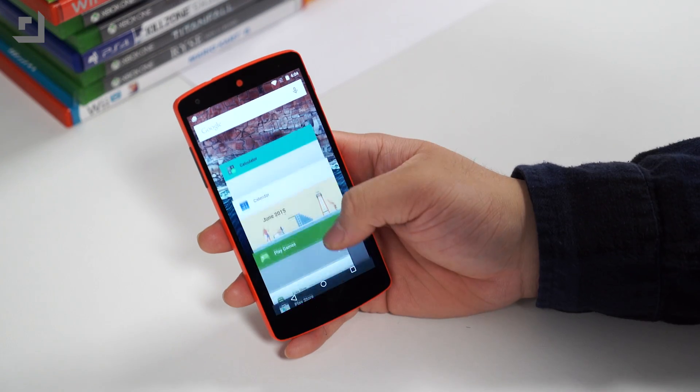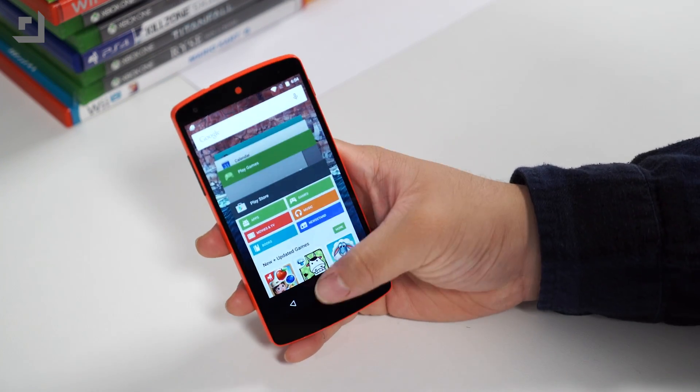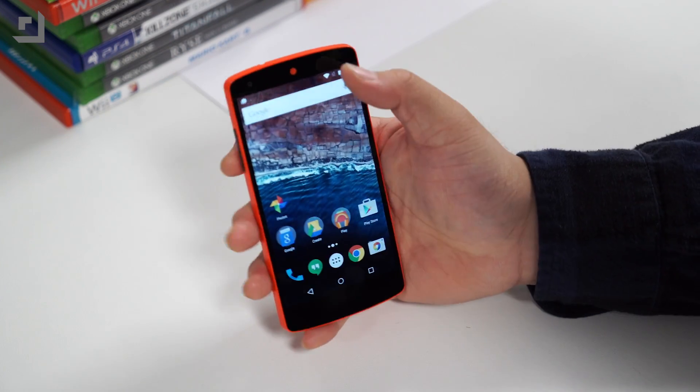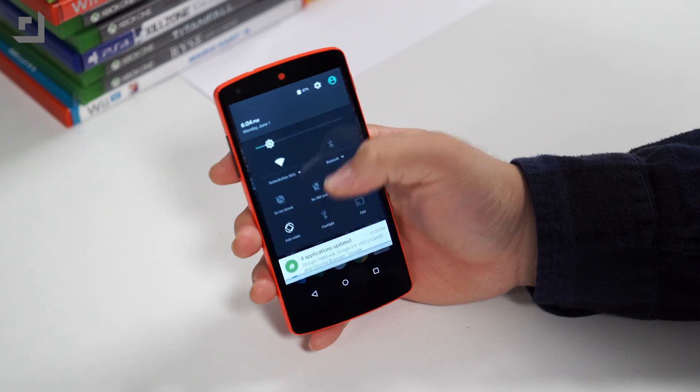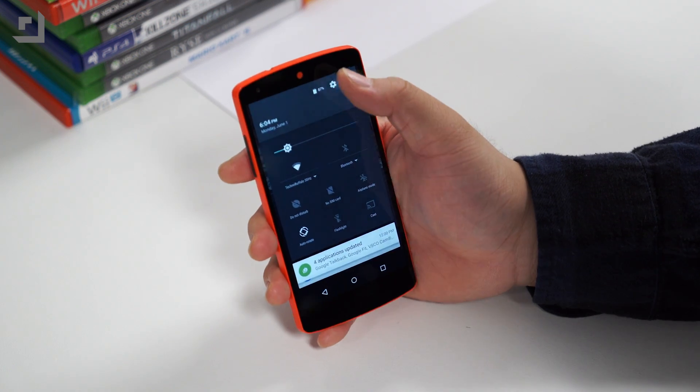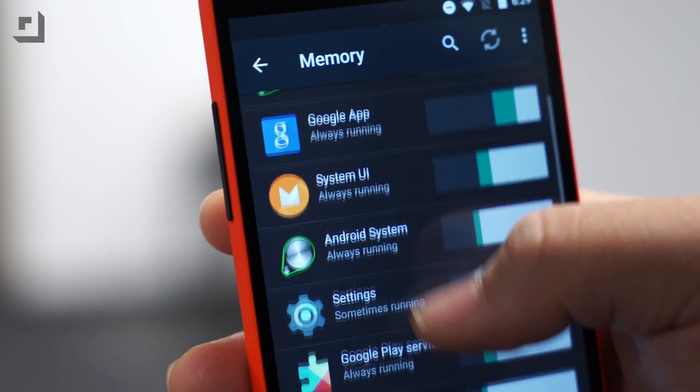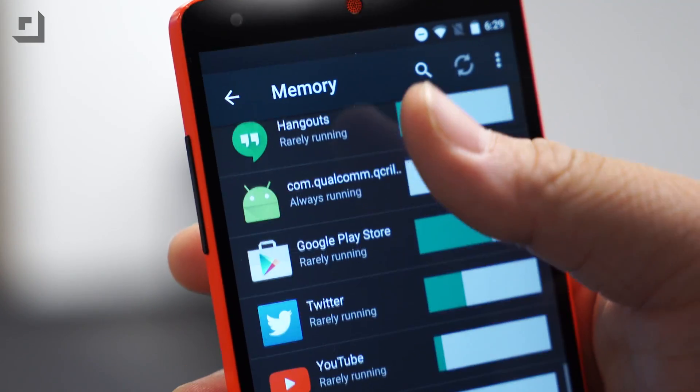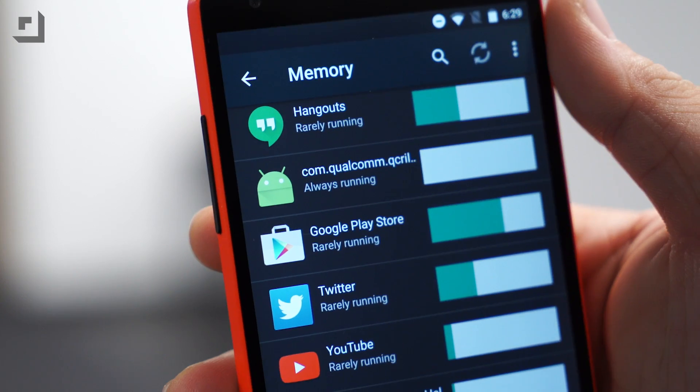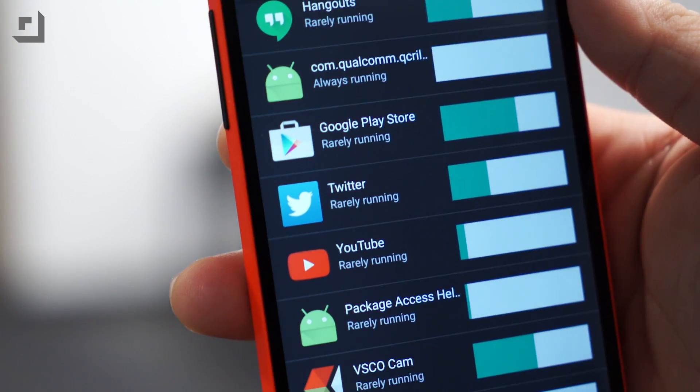Number three on our list is the new RAM Manager. Android does a pretty decent job of managing its memory, but unfortunately, it doesn't really show you what app is using the most RAM. In Android M, there's a new RAM Manager that shows a detailed overview of what apps are always running, and how much memory an app uses on average.